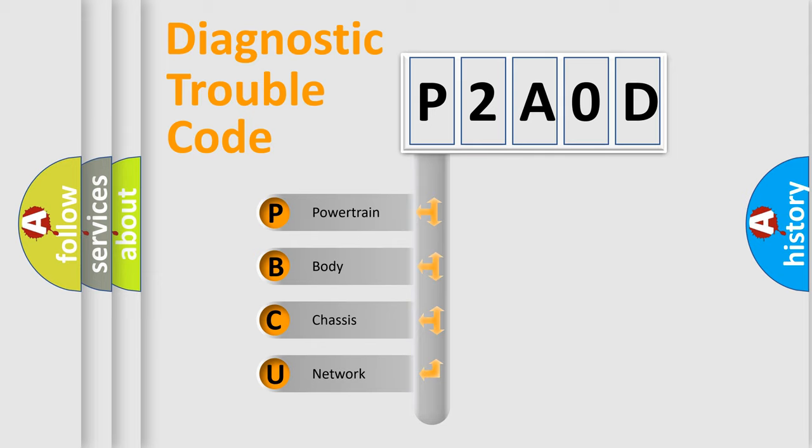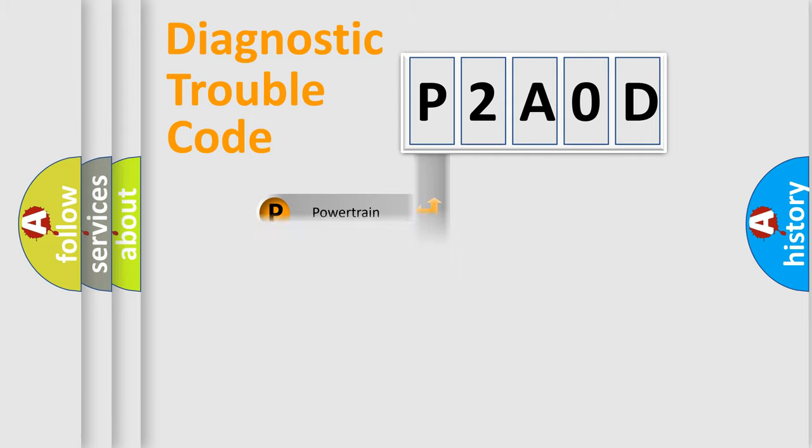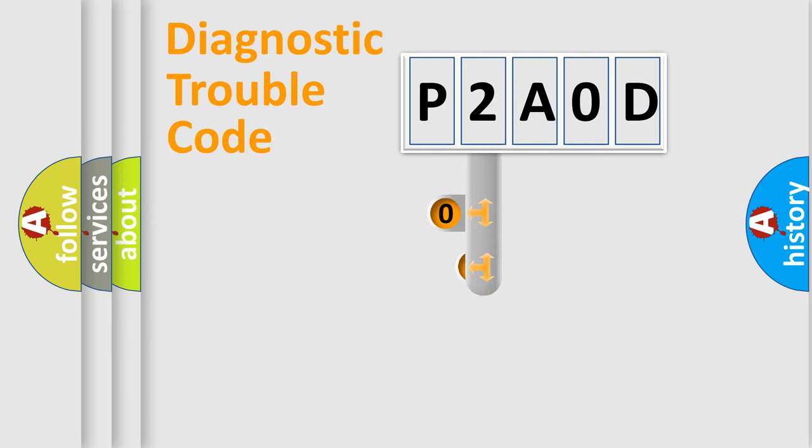We divide the electric system of automobile into the four basic units: Powertrain, body, chassis, network. This distribution is defined in the first character code.